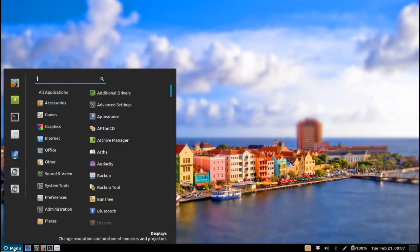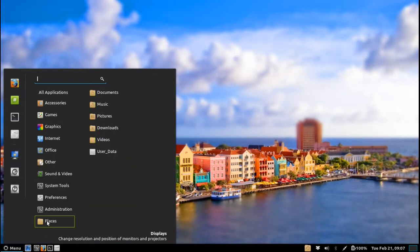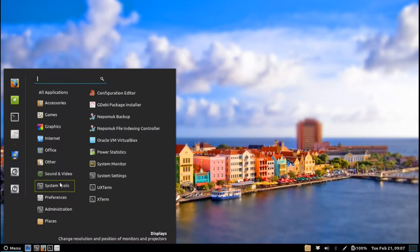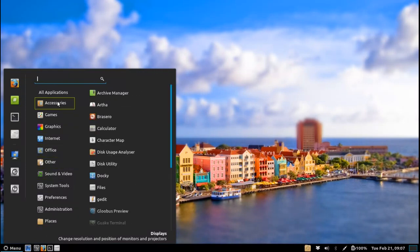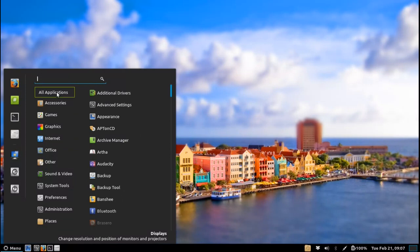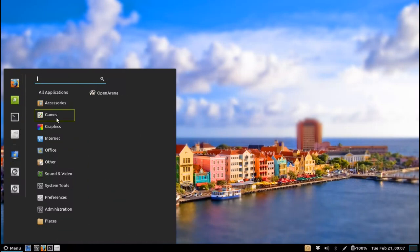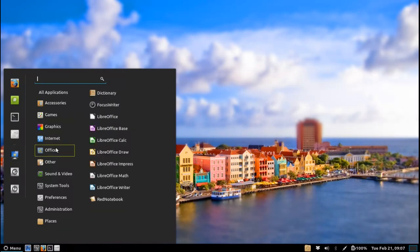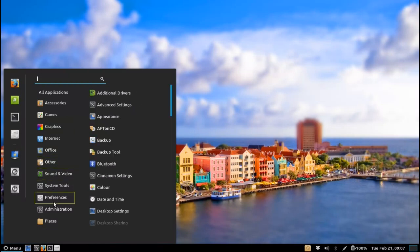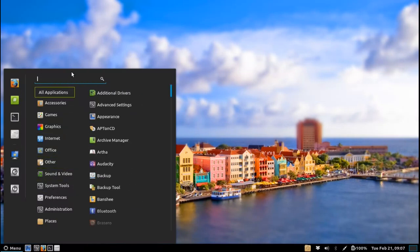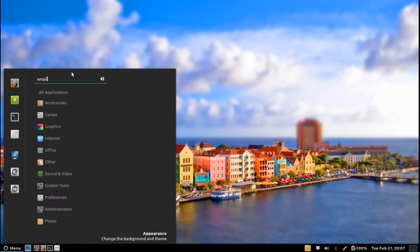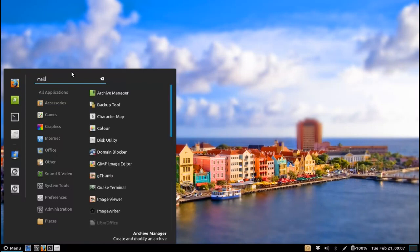So basically first of all we have the GTK3 iteration of the Linux Mint menu which looks actually very familiar. You've got your favorite applications on the side here and you've got your categorized applications here based on their filters and then of course you can do searching as well.